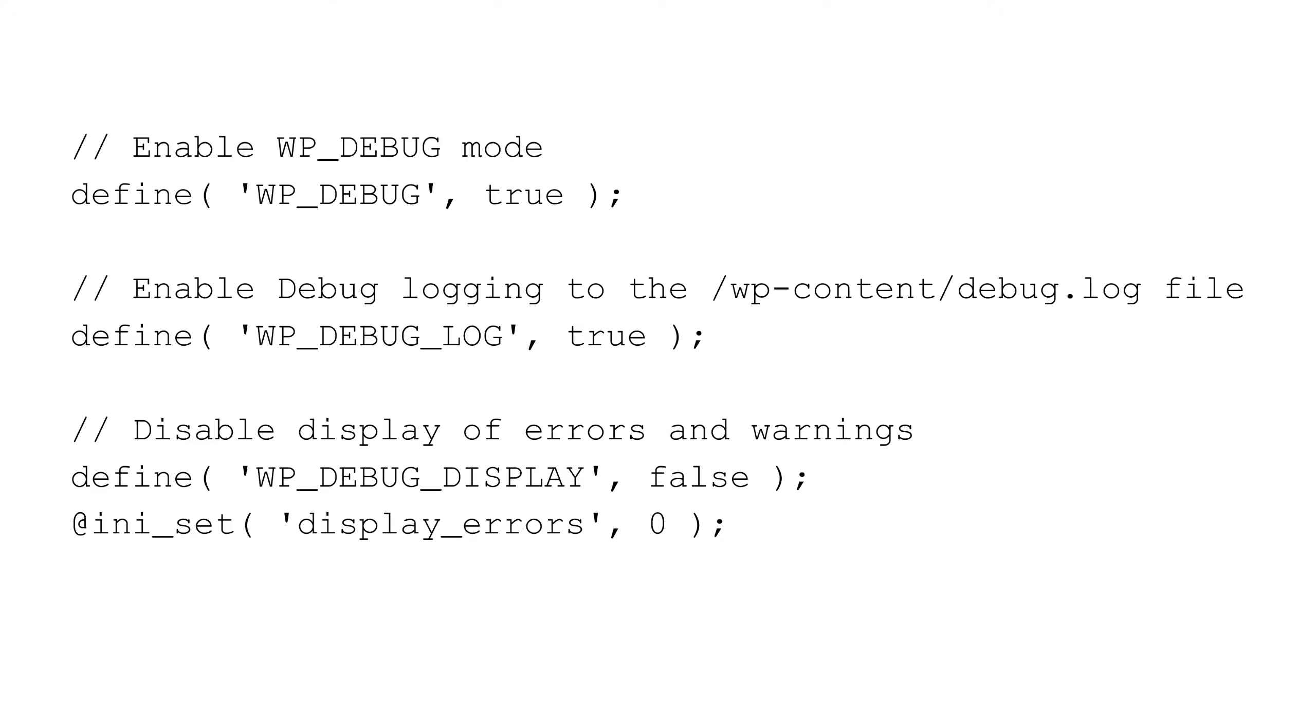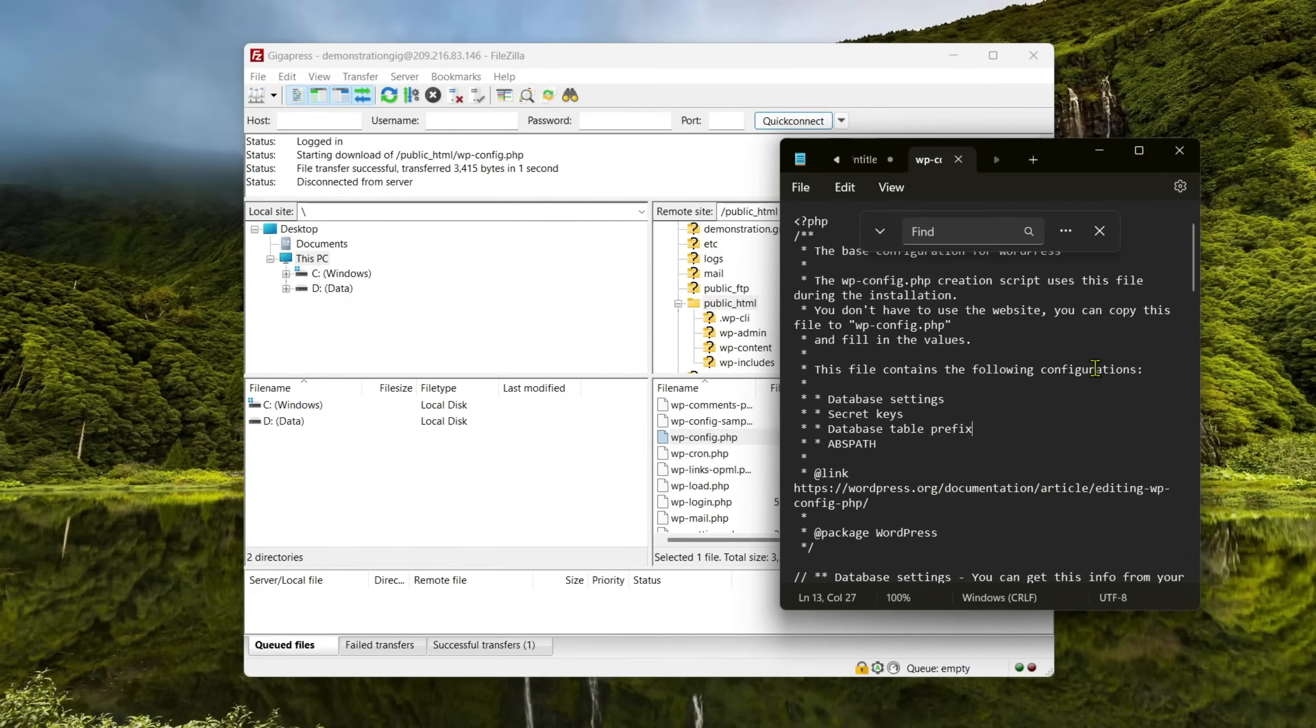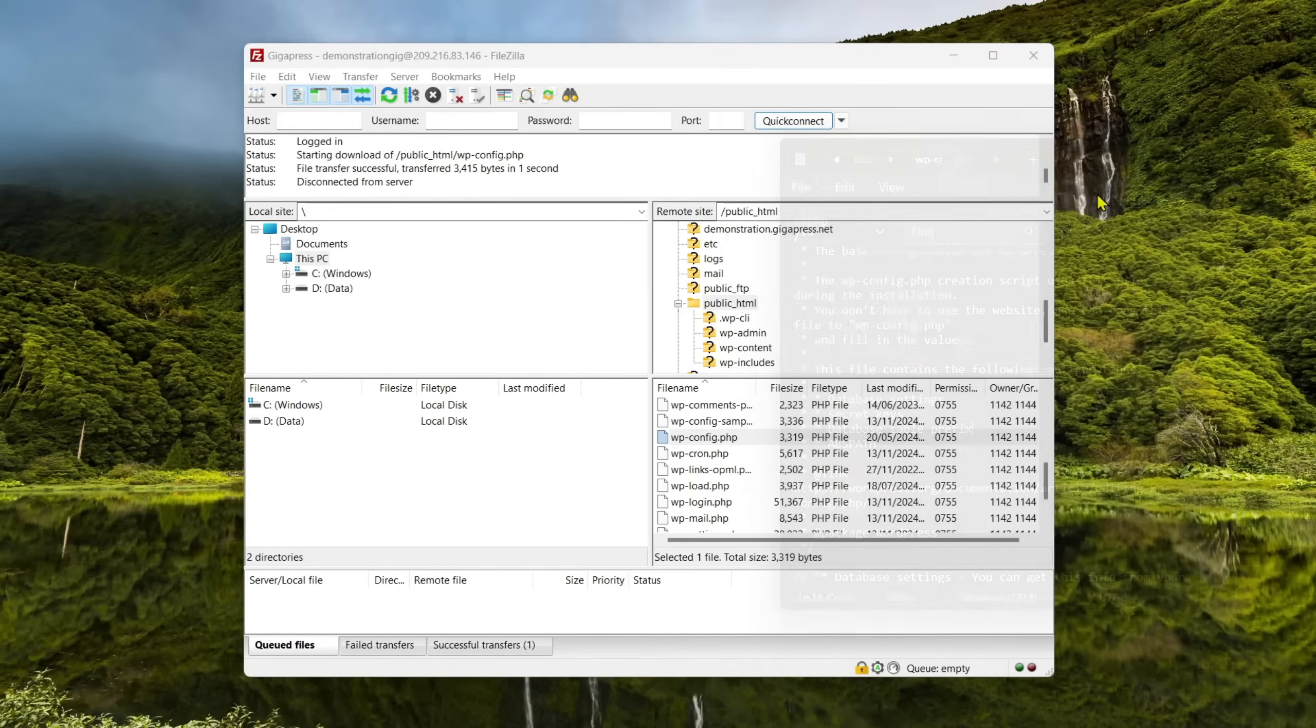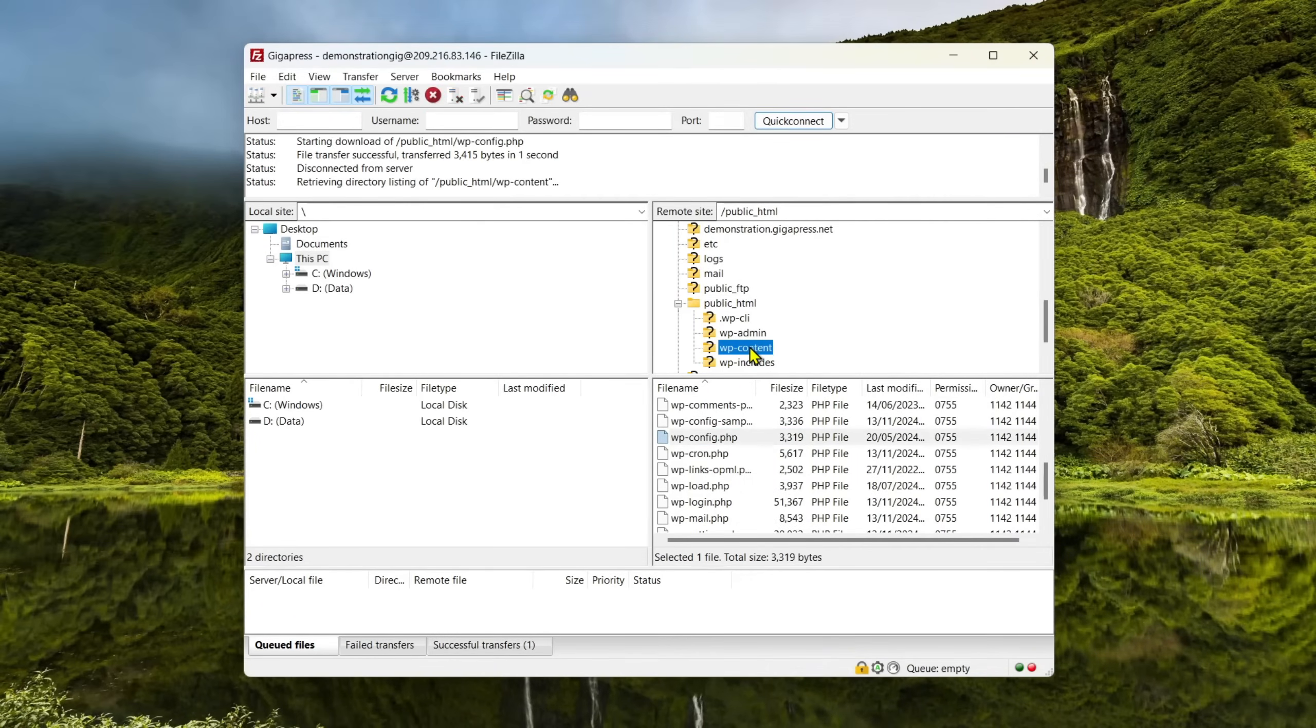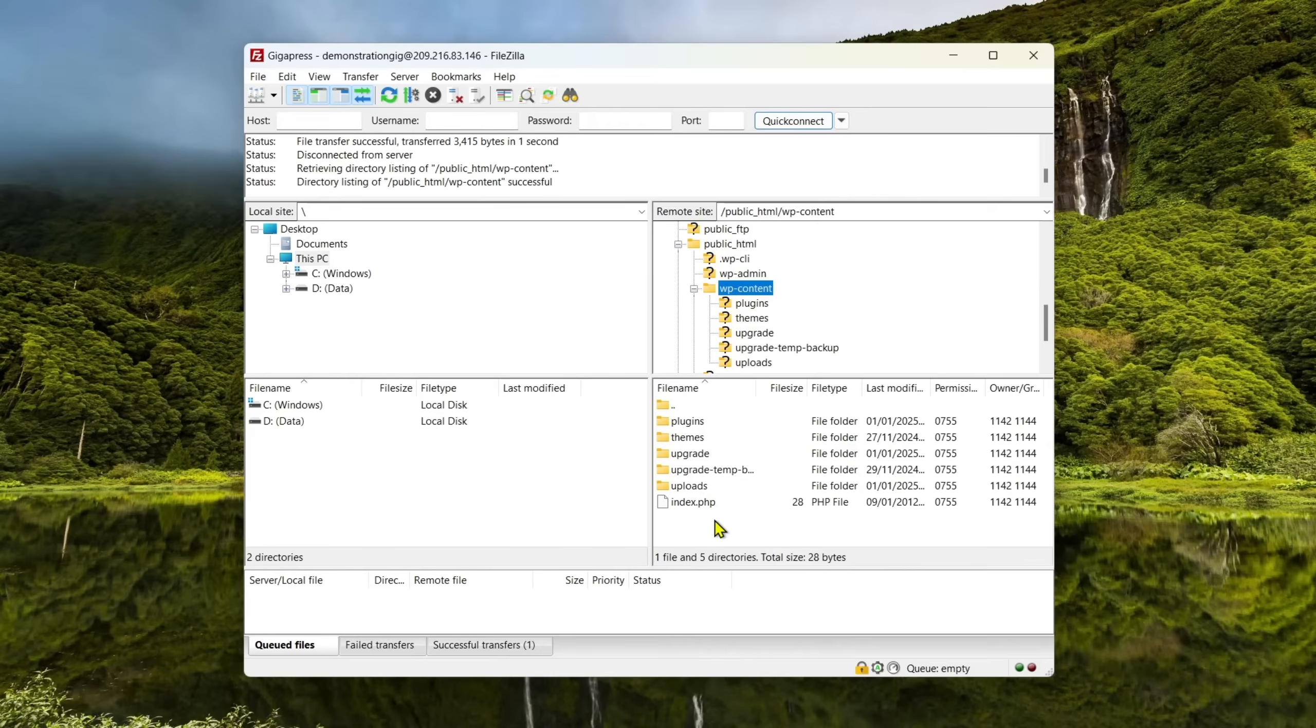At ini underscore set, display underscore errors, zero. Save the file to apply the changes. Now go back to your site and reload it to trigger the 500 internal server error. Go back to your FTP client and open the wp-content folder. Look for a file named debug dot log and open it. This file should provide some information about what's causing the 500 internal server error on your site.